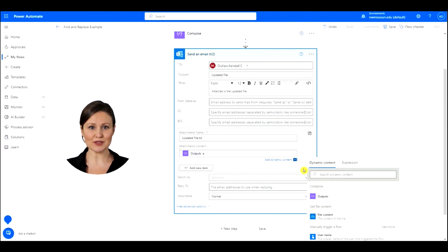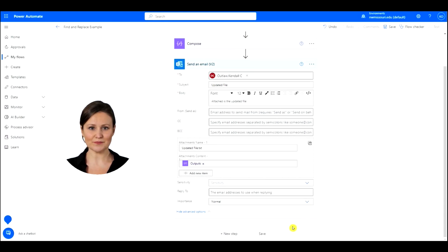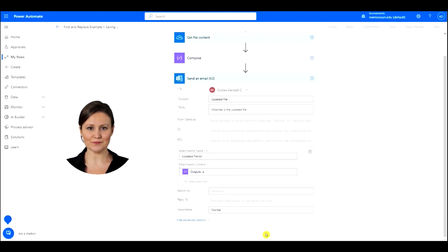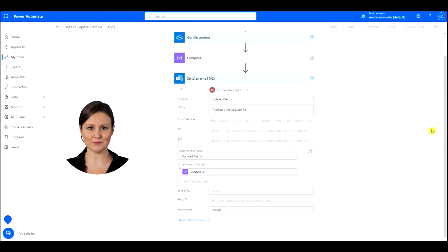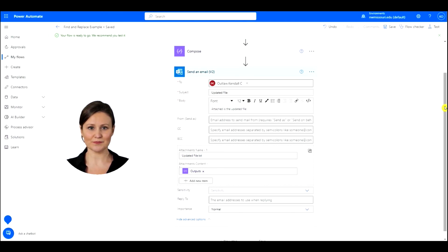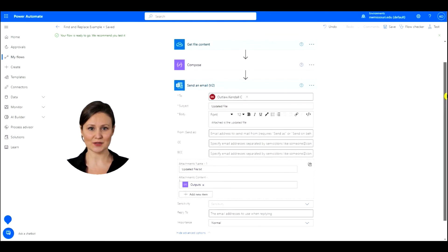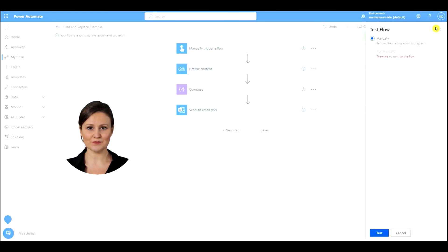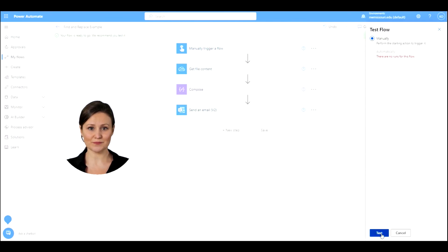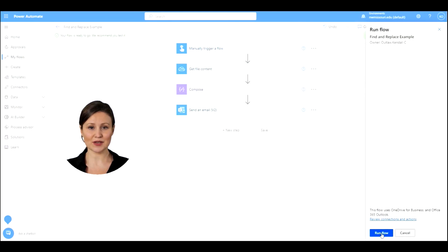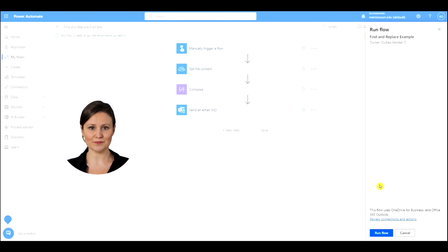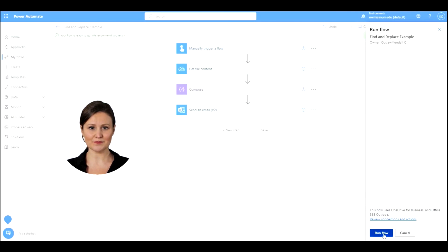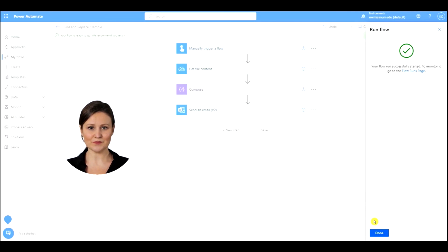Press the Save button to save the flow. Now we are ready to test the flow. Press the Test button on the top left. Press the Test button below. Press the Continue button. Then press the Run Flow button. Press the Done button.